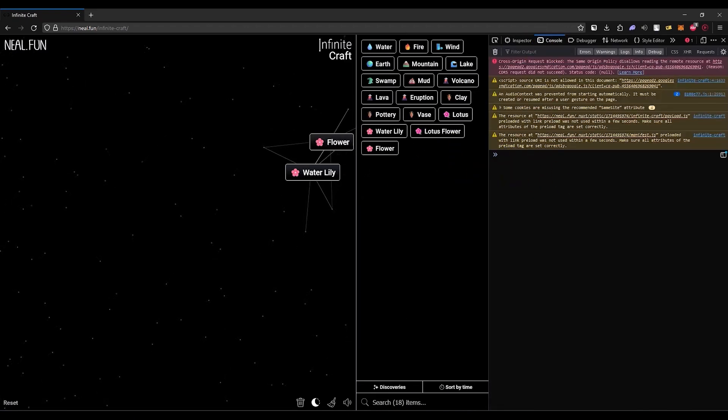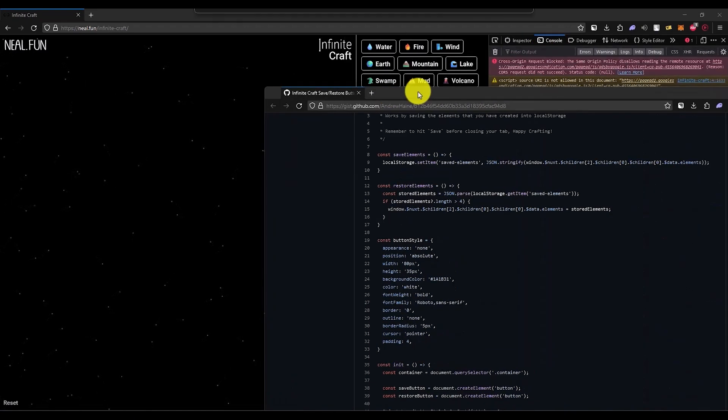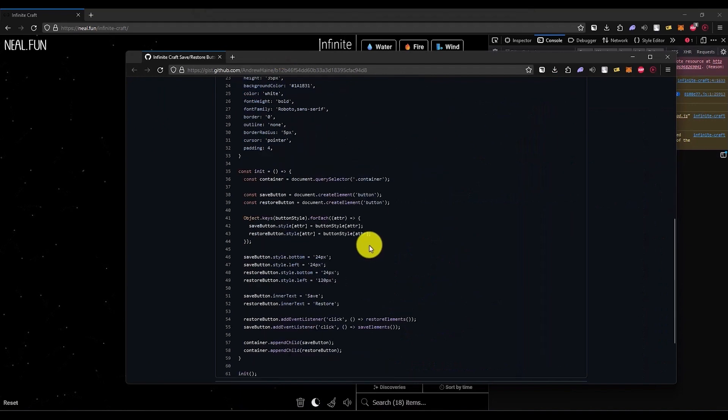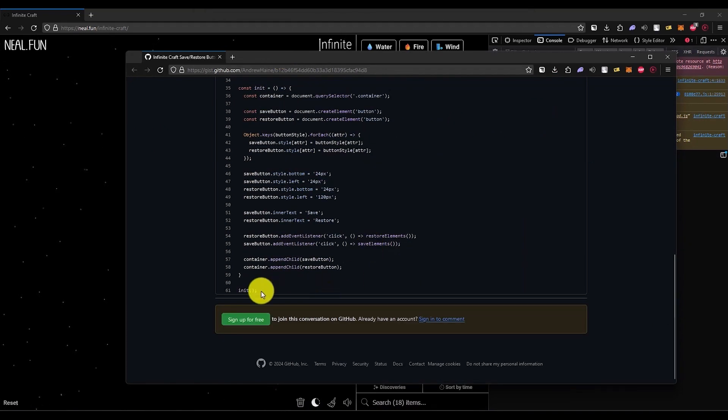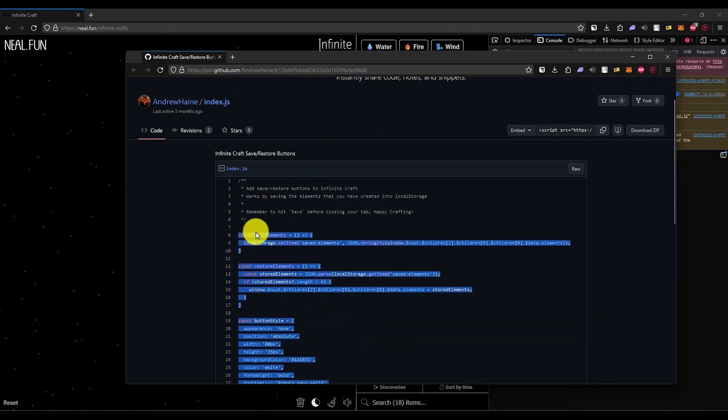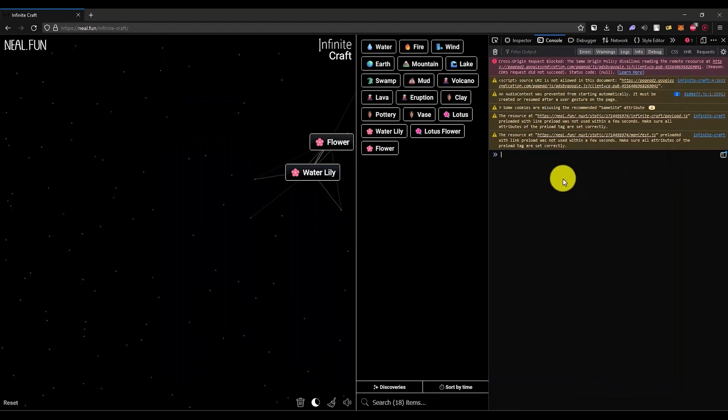Now, the script can be found in the description box below. What you would do is simply copy the entire thing, just like this, and then simply paste it right over here.